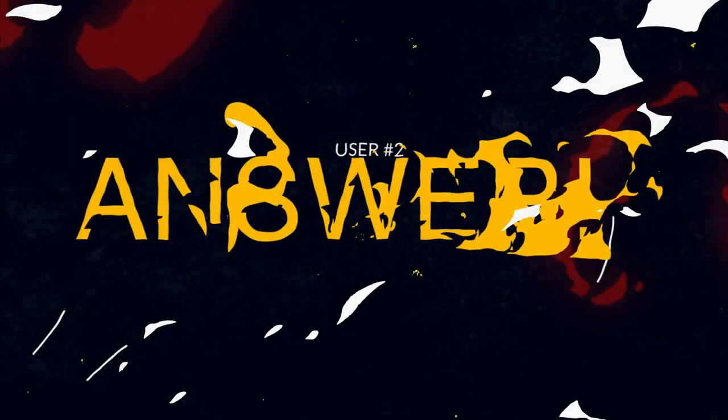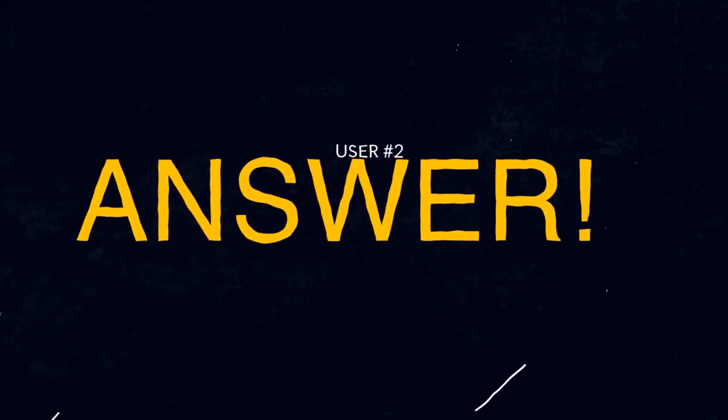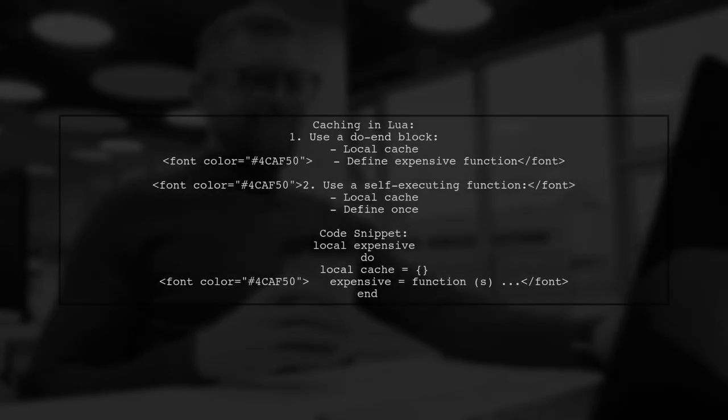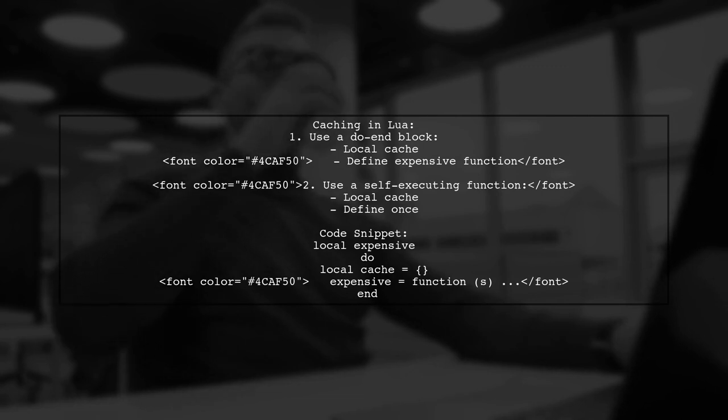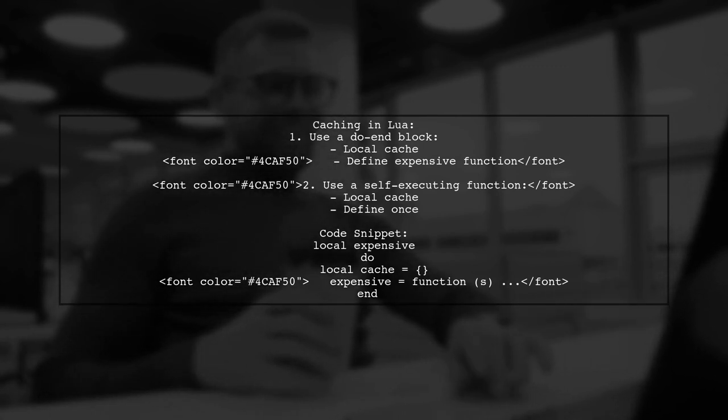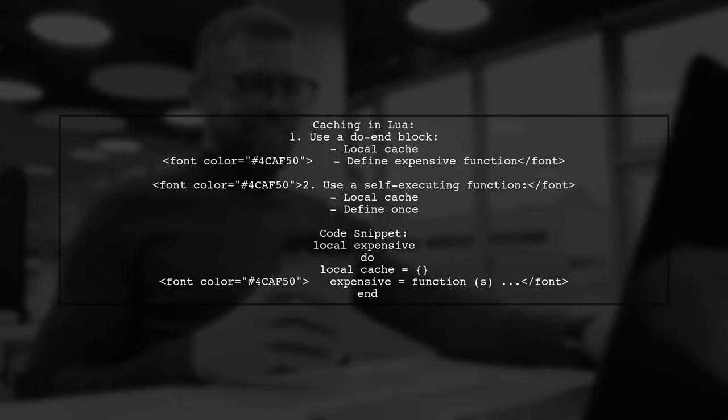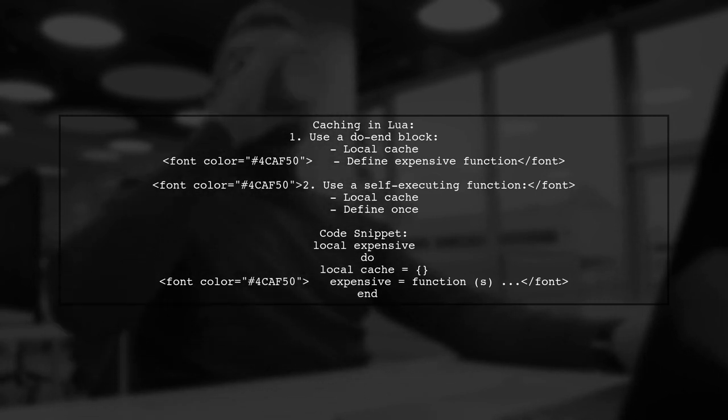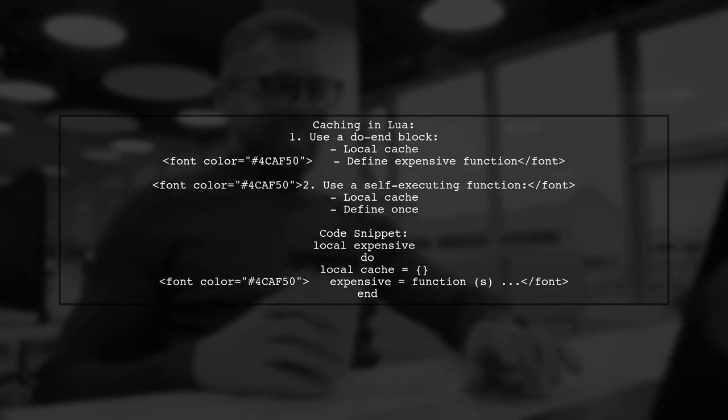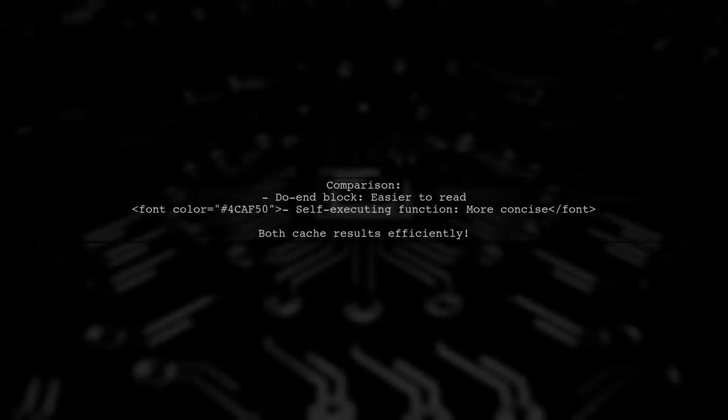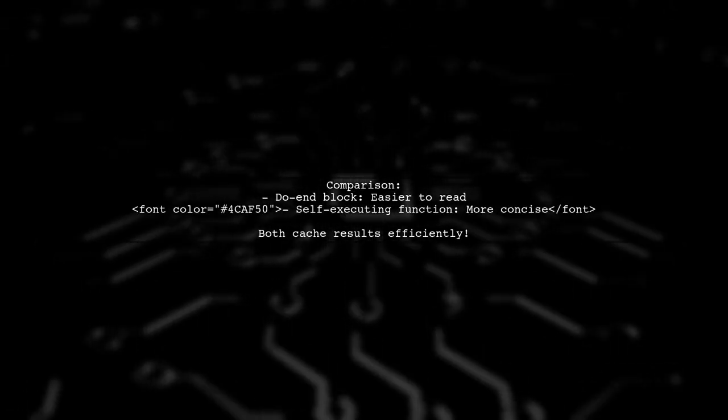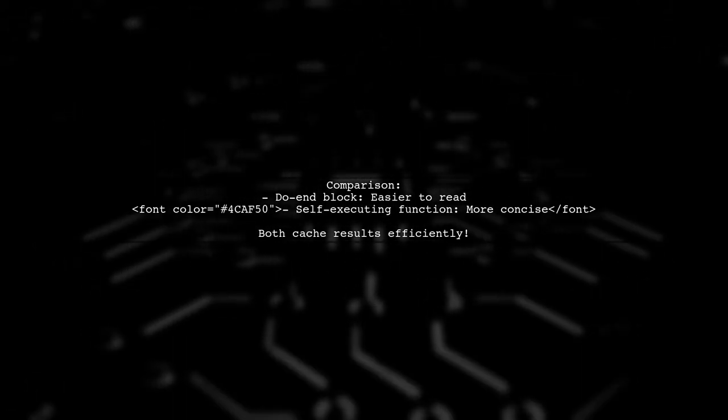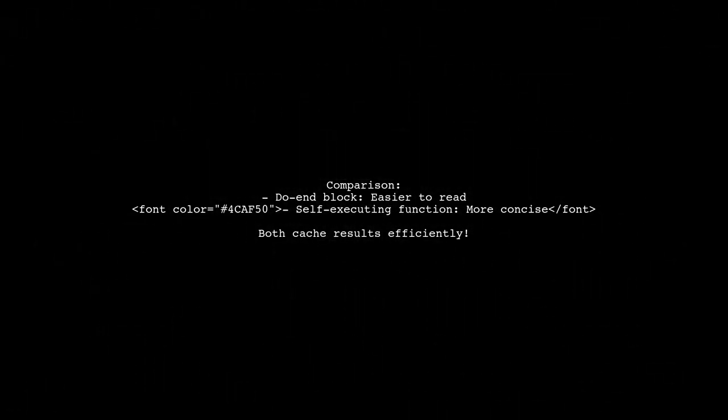Let's now look at another user-suggested answer. To cache expensive table calculations in Lua, you can use a do-end block or a self-executing function. The do-end block keeps the cache local, while the self-executing function defines the expensive function name only once. The do-end block is easier to read, while the self-executing function is more concise. Both methods effectively cache results to avoid repeated expensive calculations.